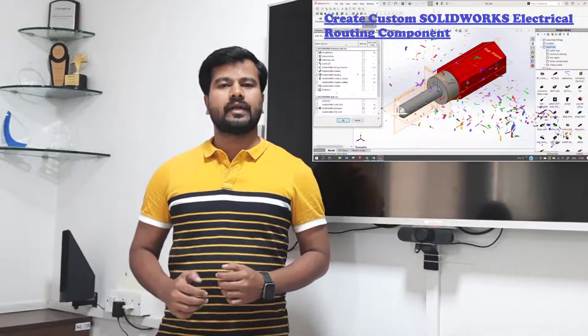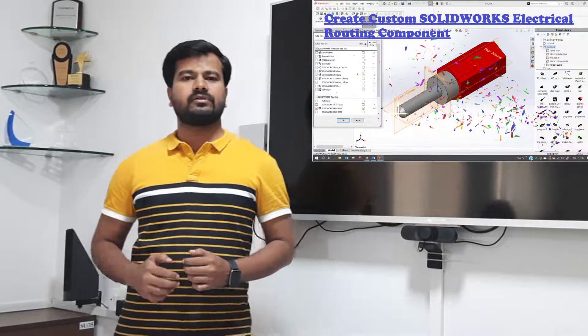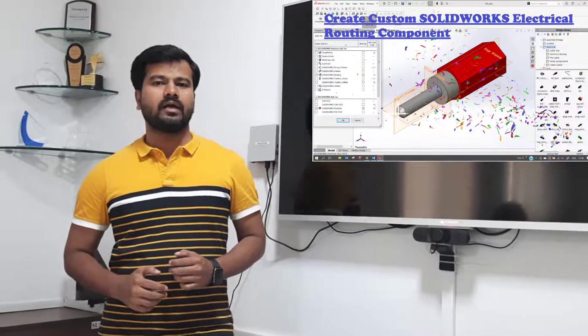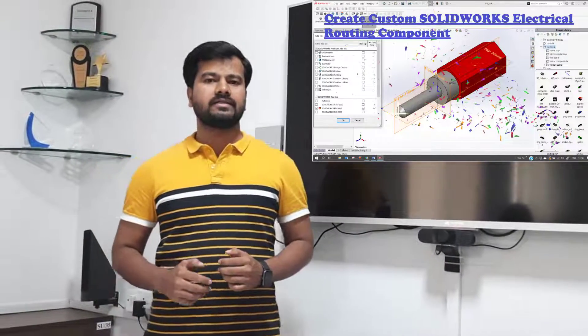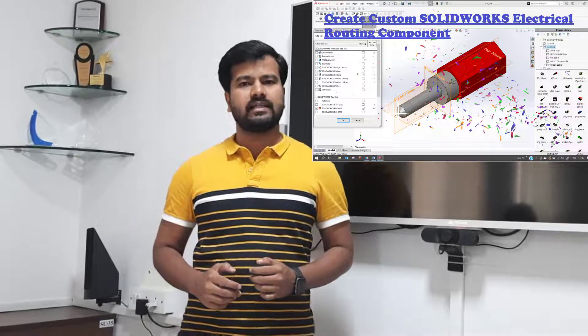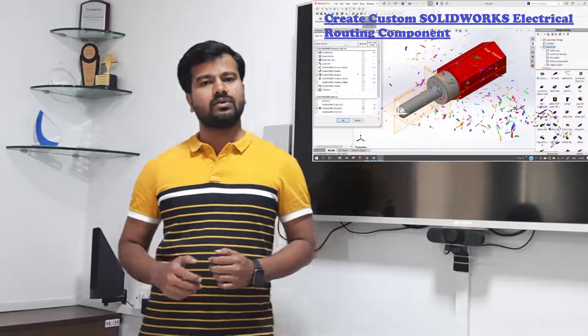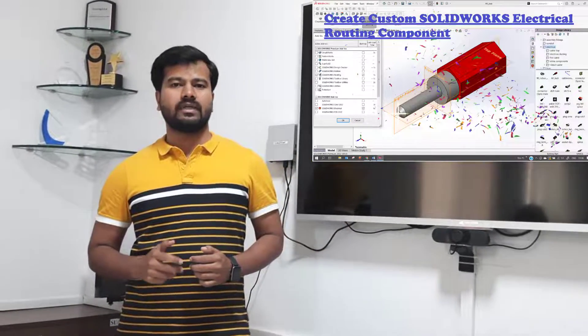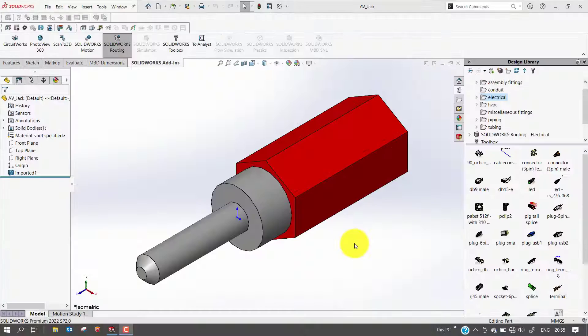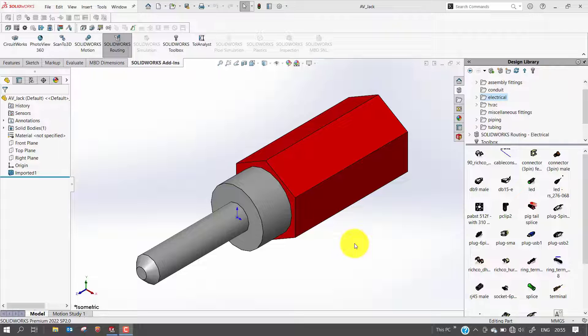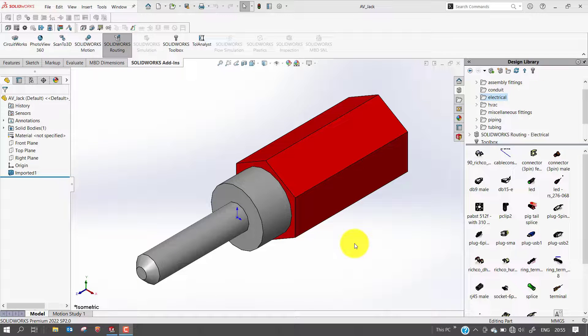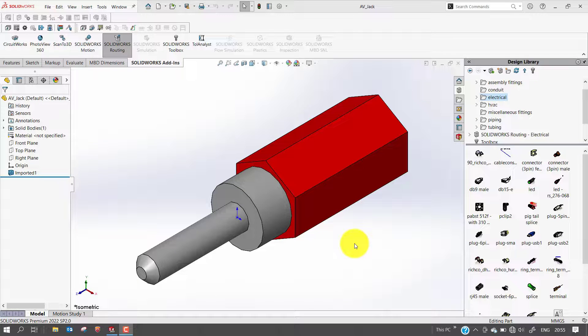Today I am going to showcase how to create custom SOLIDWORKS Electrical Routing Components, add them to the design library, and use them in routing assembly. Routing is an application included in SOLIDWORKS Premium that helps automate different types of routes.